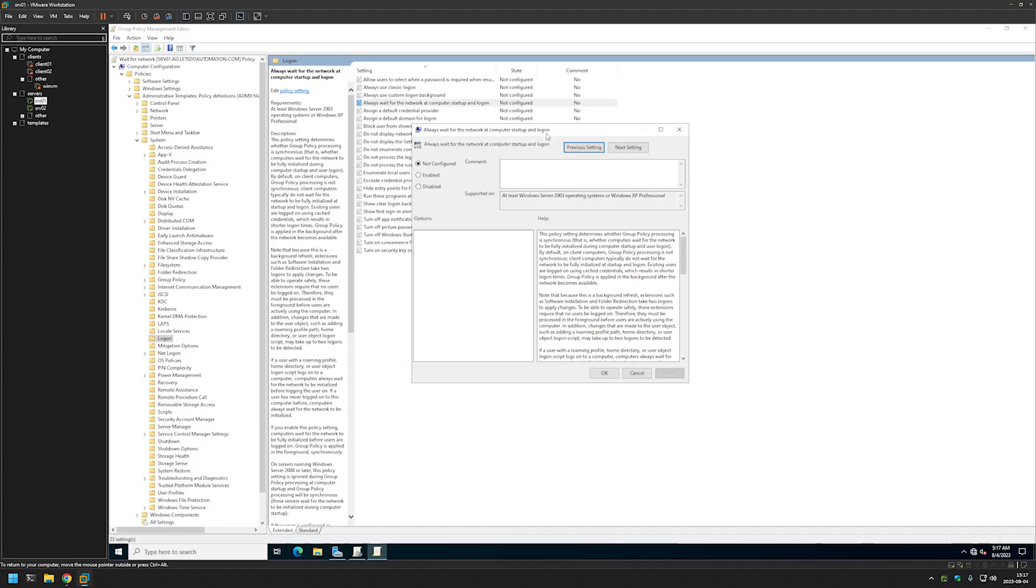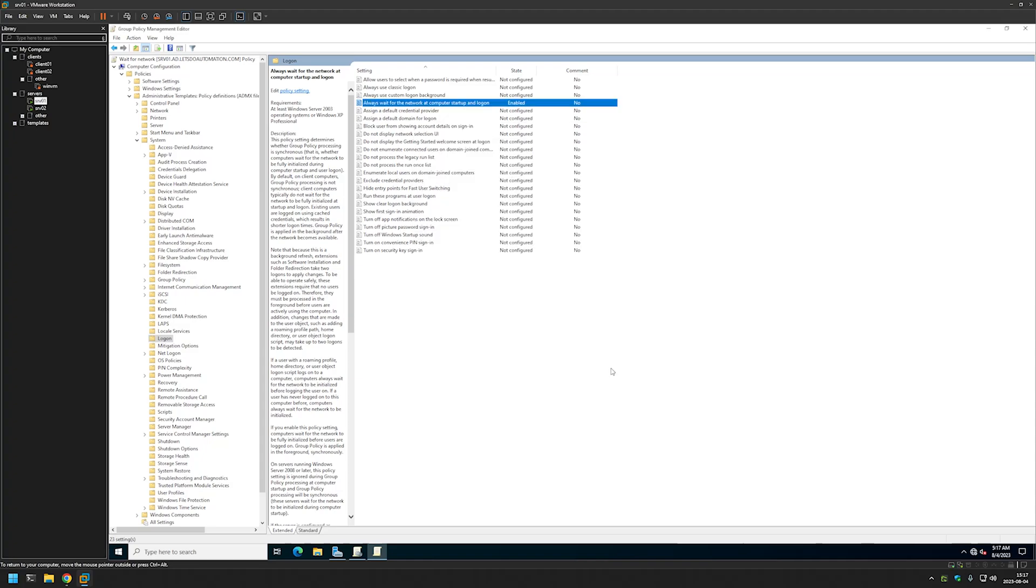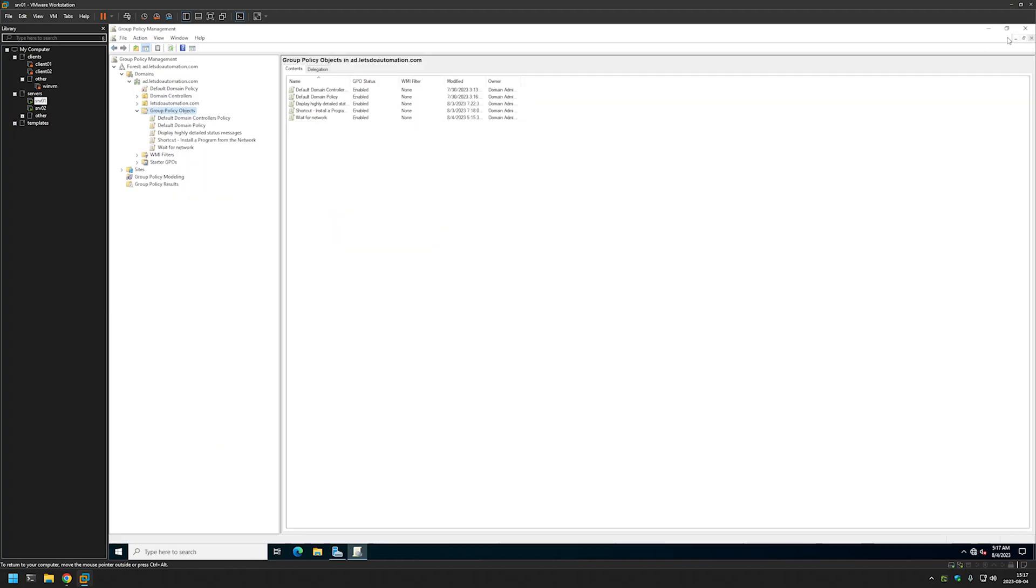The only thing that we want to do here is to click Enable, Apply, and OK. Now we can close this window.